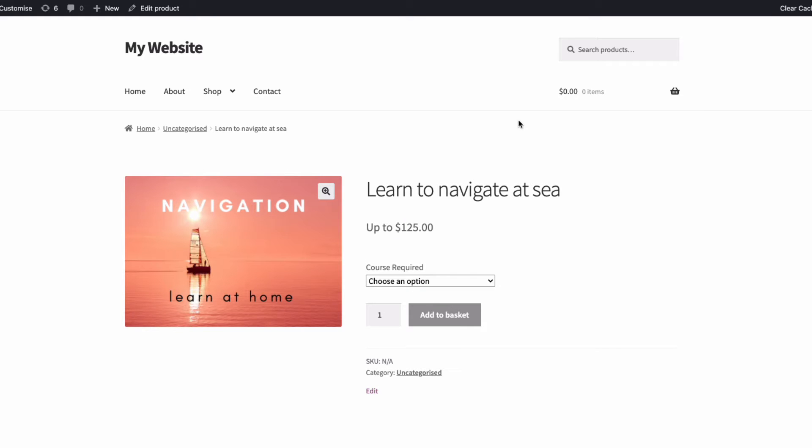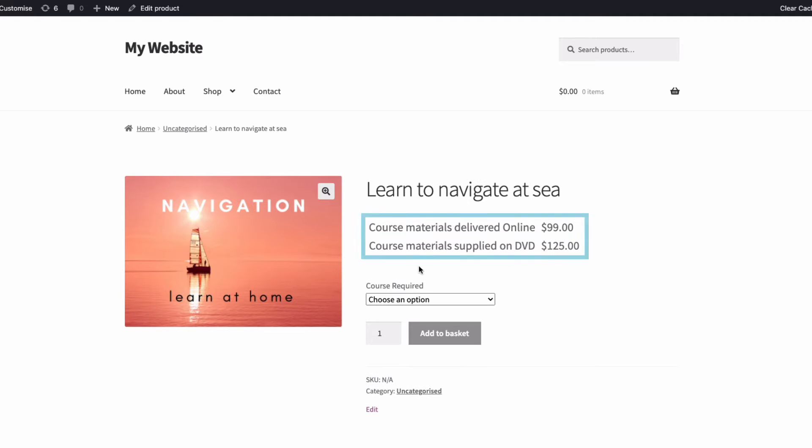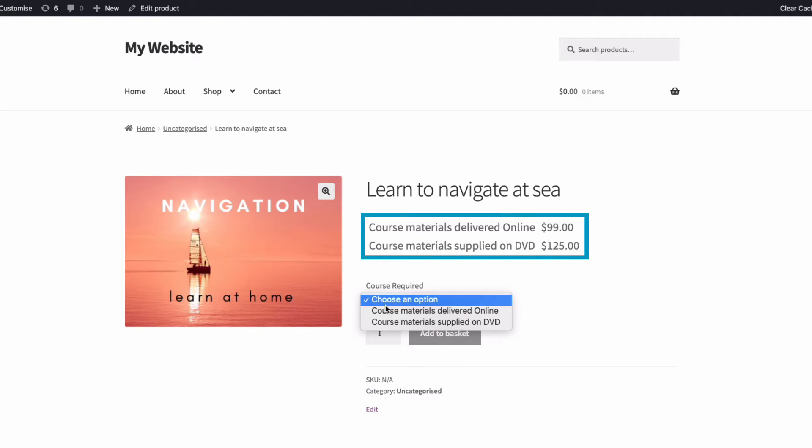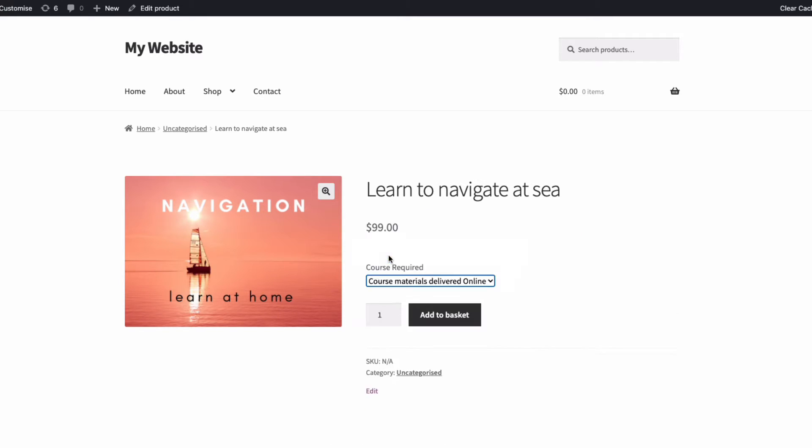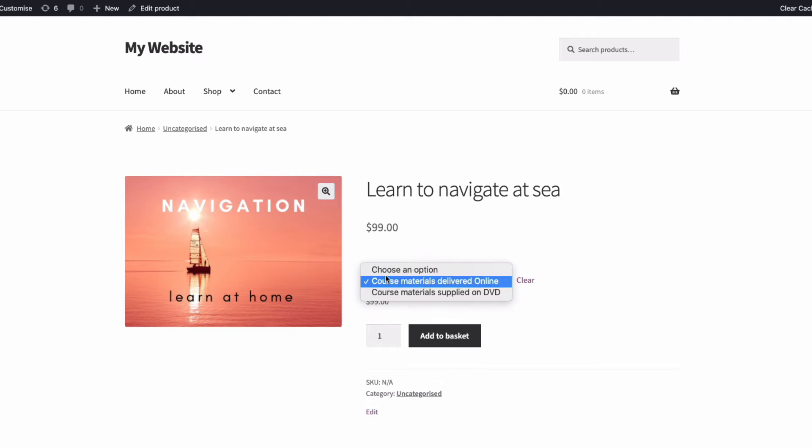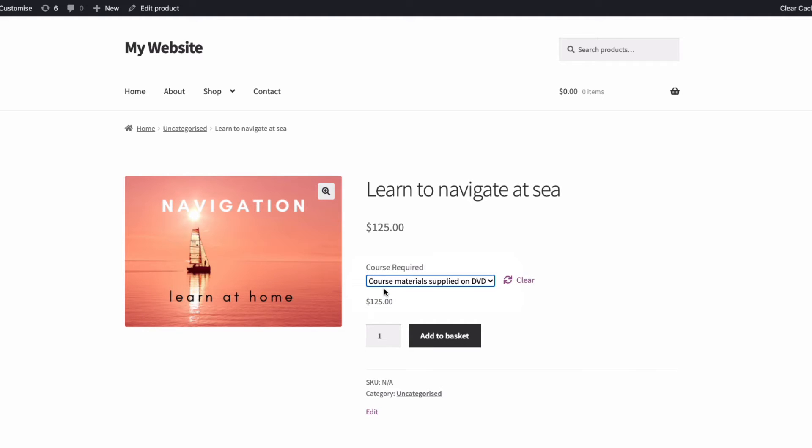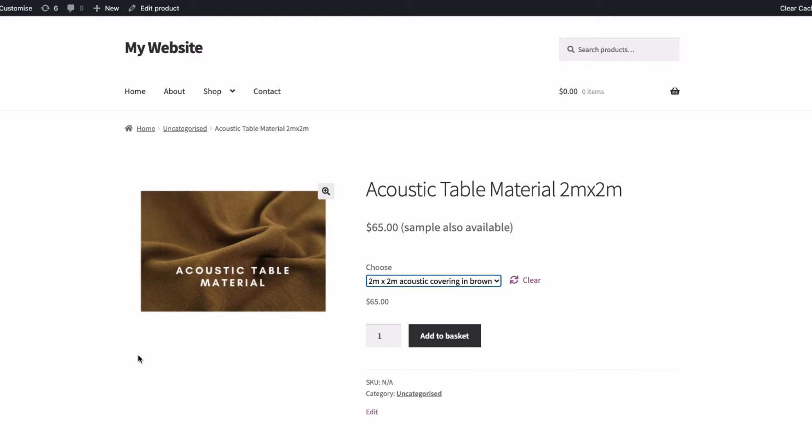You can also show the prices for all variations, as in this example. Or you might prefer to hide the price of a variation until one is actually selected, as in here. Or you can customize the text with any wording you choose, and also add the maximum and minimum price tags as well, like this.